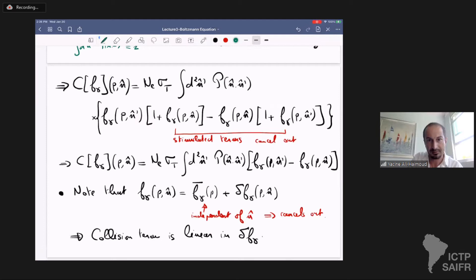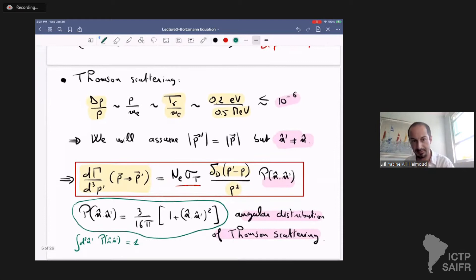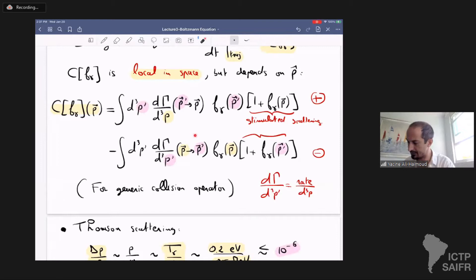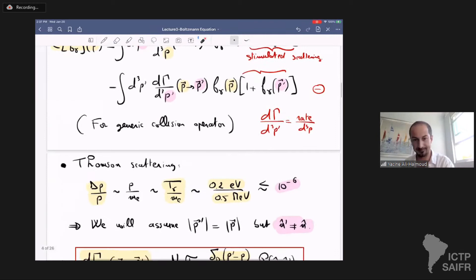There's a question: which momentum is before or after the collision? p is before collision and p-prime is after collision. In the second term — the subtraction term — we go from p to p-prime, so we lose photons, hence the negative sign. In the first term, we go from p-prime to p.